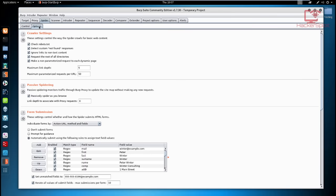In the Options tab, under Crawler Settings, you can specify what the spider will crawl for — you can check the robots.txt file, which is very important as it shows exclusions, ignore links to non-text content, and request the root of all directories. One thing I'd recommend you don't touch if you don't know what you're doing is the maximum link depth. The maximum link depth is the number of links you want the spider to crawl or map. I like alternating between three to five — anything higher can overload the web application.